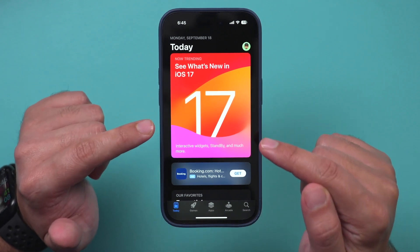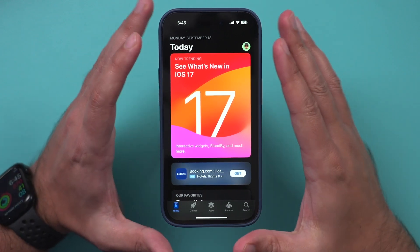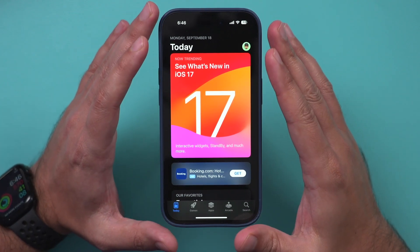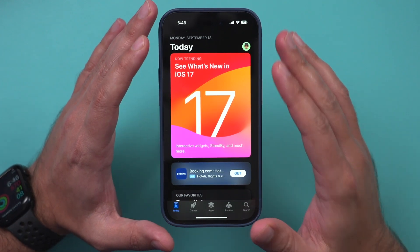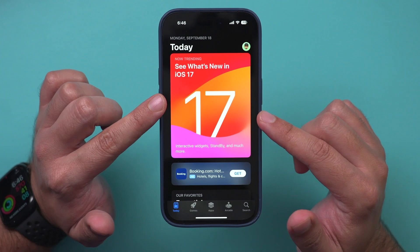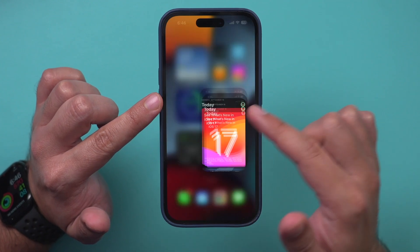Apple just released iOS 17. You can get it for your iPhone right now. Let me show you exactly how to do that.